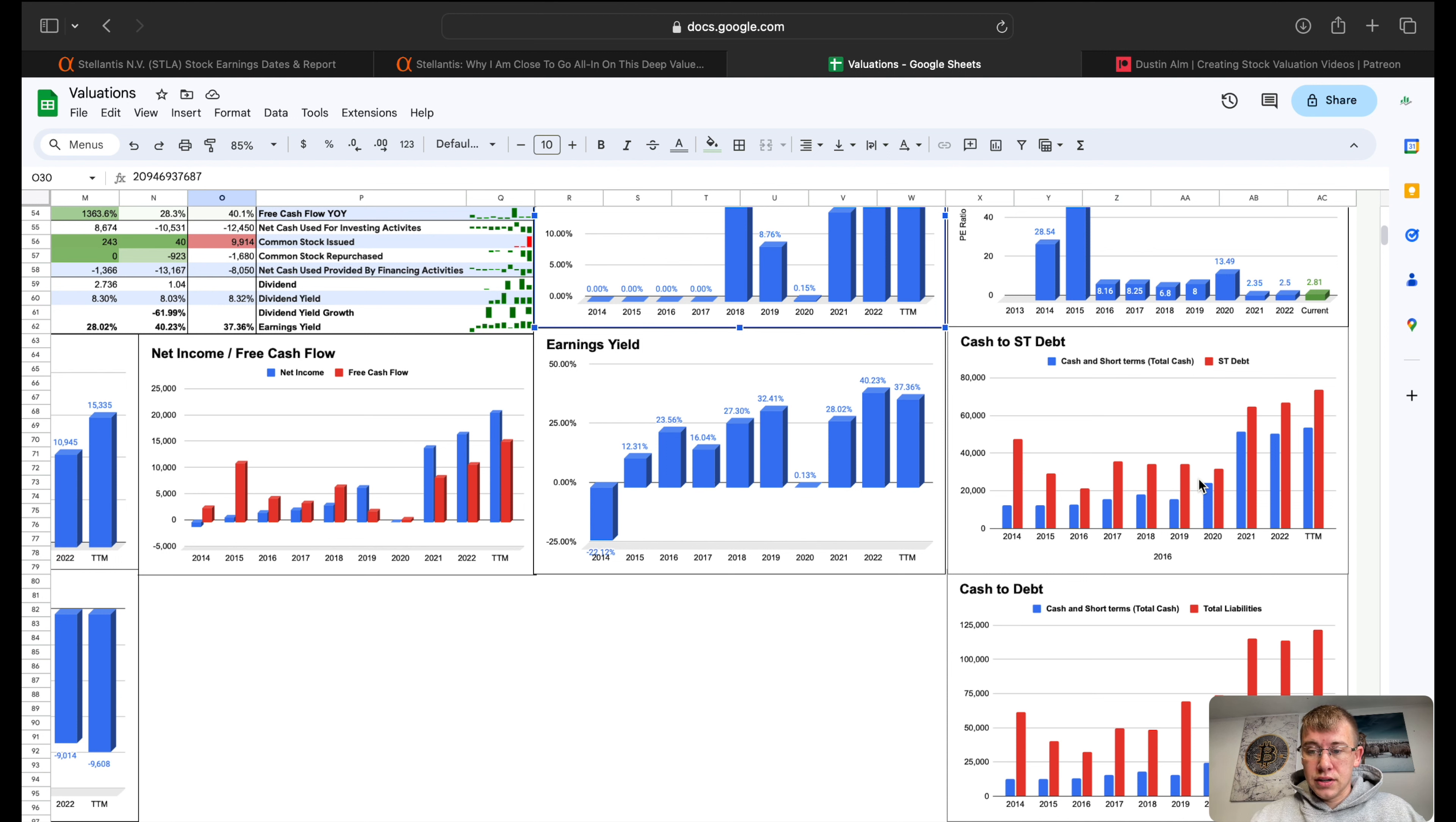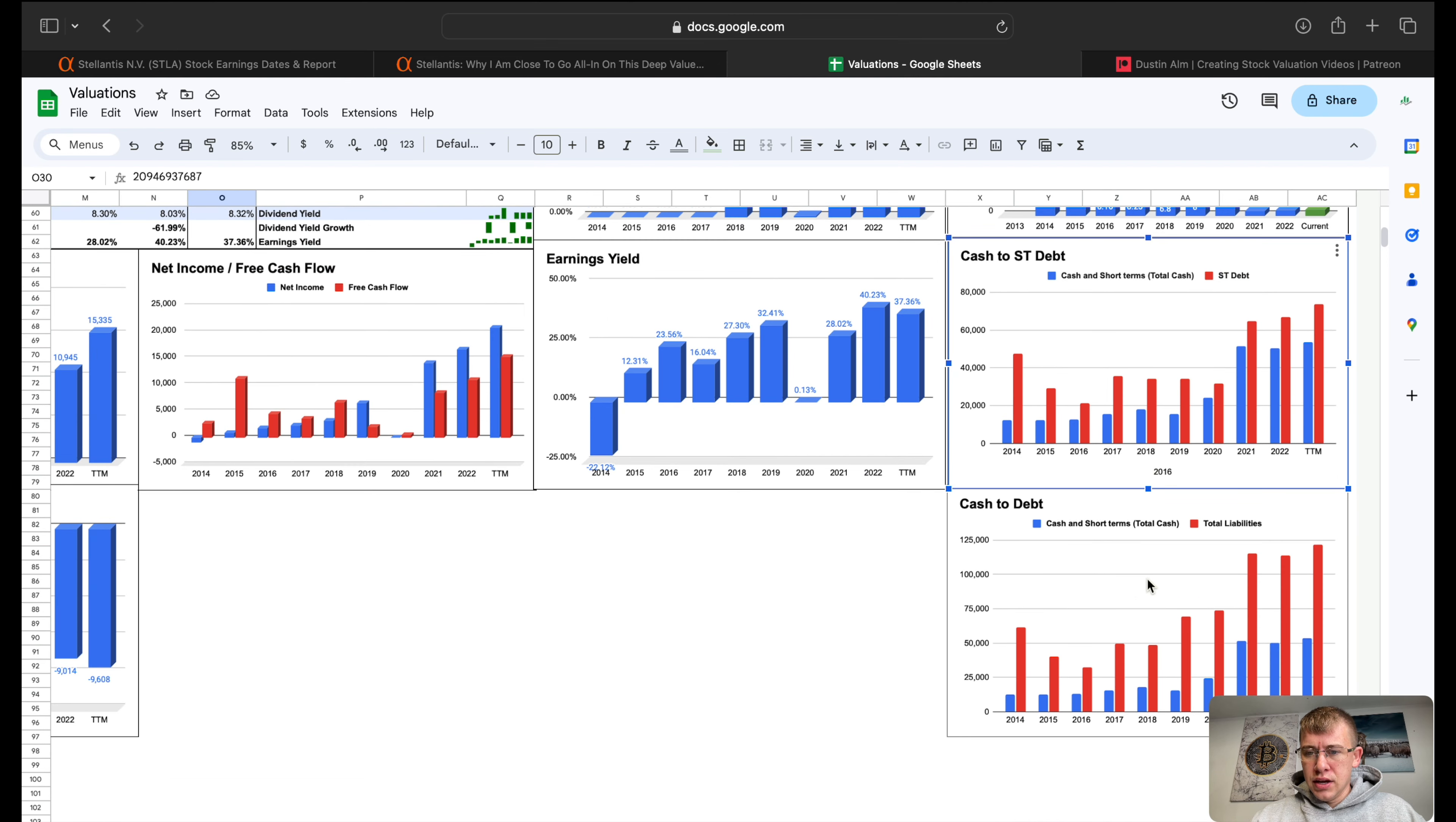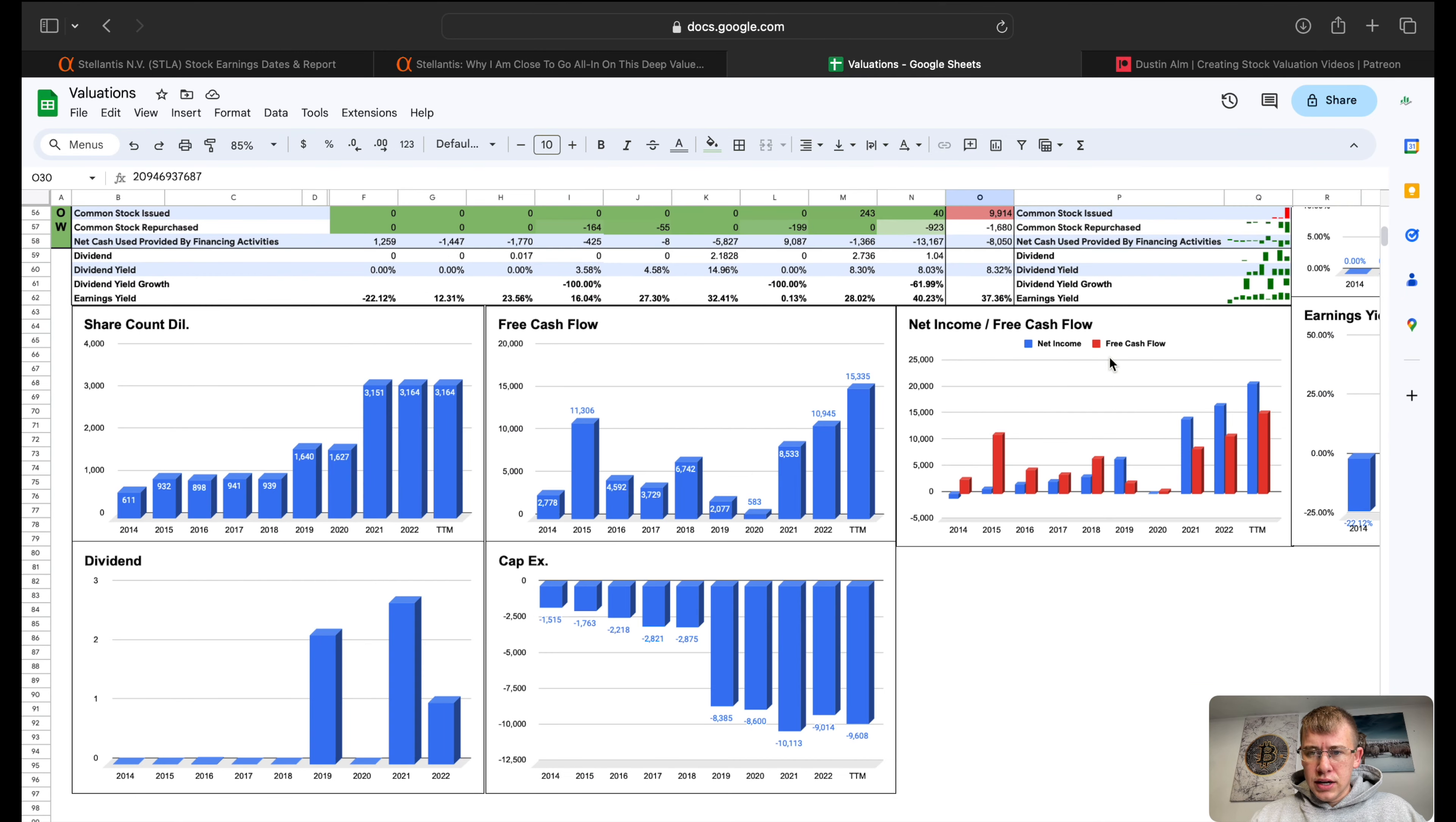Cash to debt, they've got 53 billion in cash and almost 74 billion dollars in short-term debt. Cash to total debt, they've got 121 billion dollars in total liabilities.